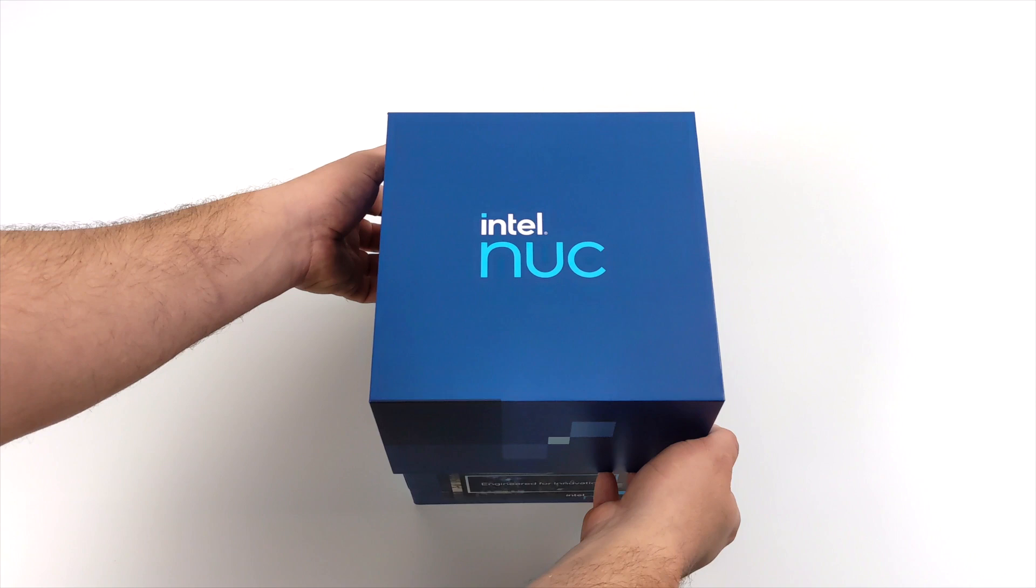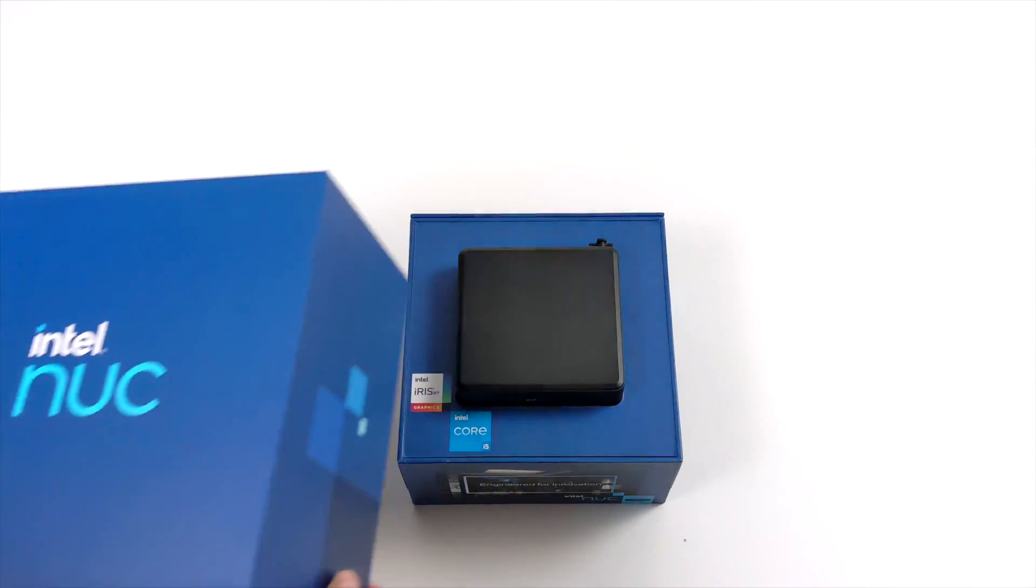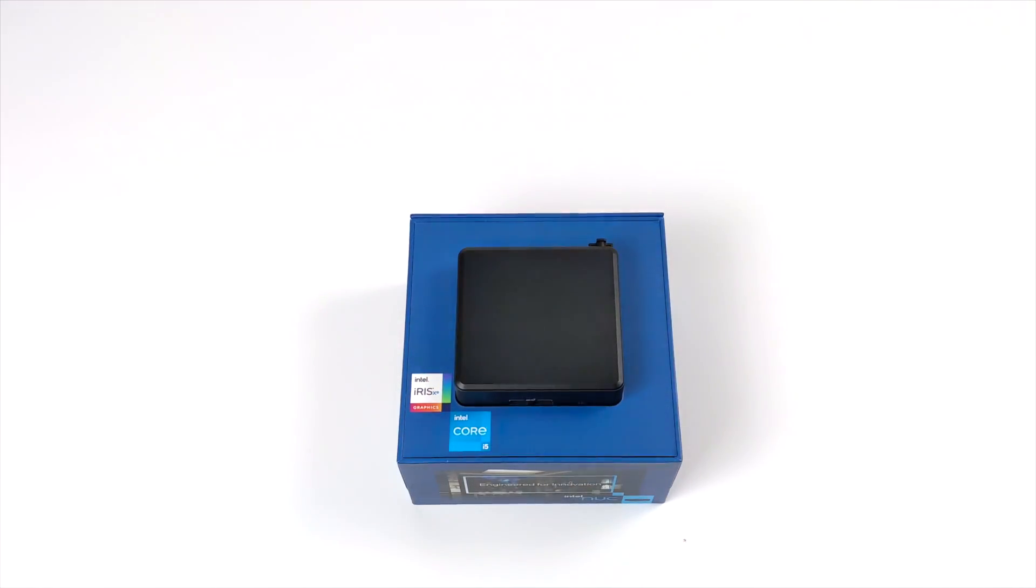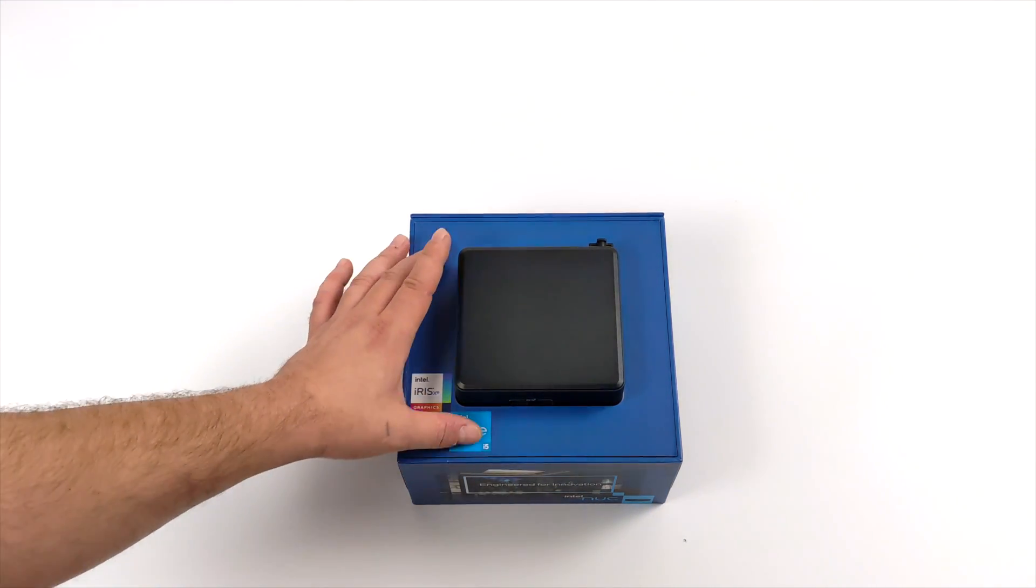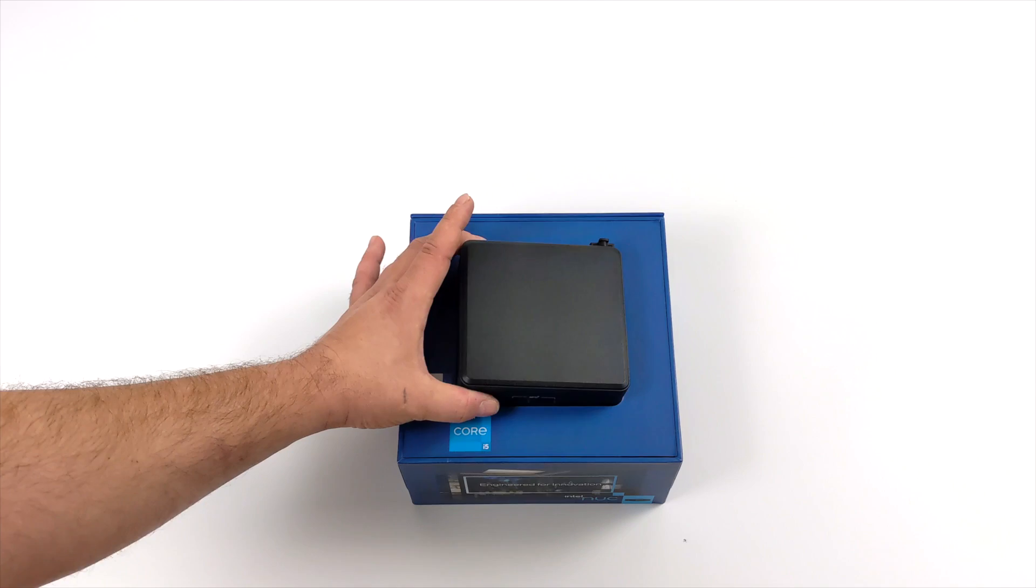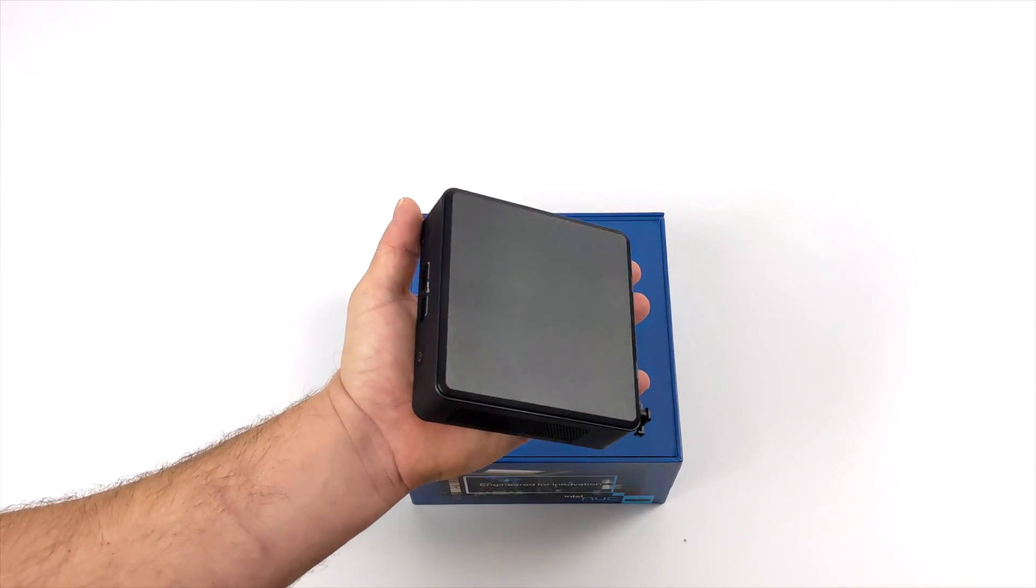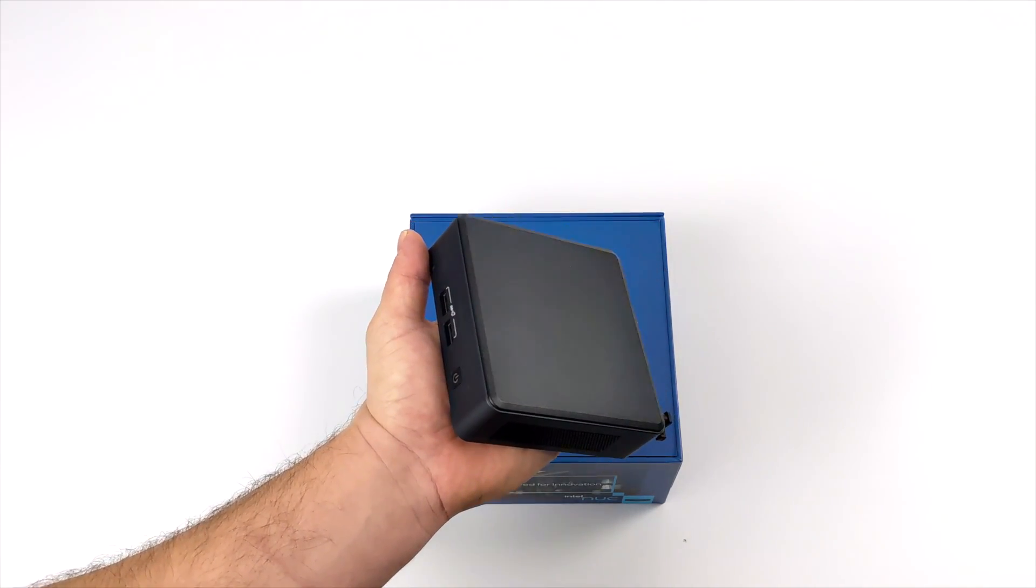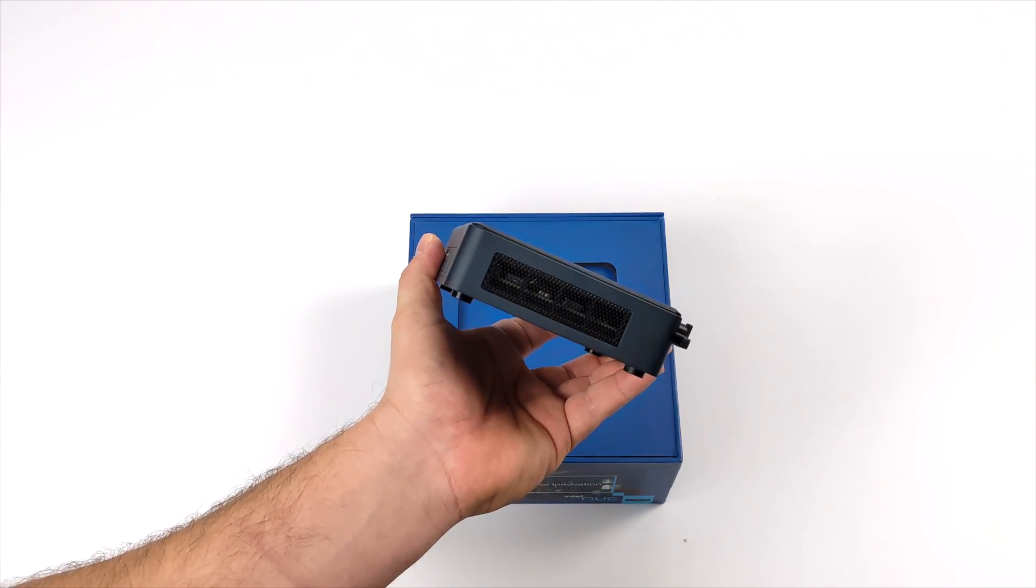Now the one I have here in my possession is powered by the 11th gen Tiger Lake i5 CPU, the 1135G7, but they're also offering i3 variants and i7 variants. I'm kind of right in mid-range there with that i5 and overall as you can see this thing is absolutely tiny.